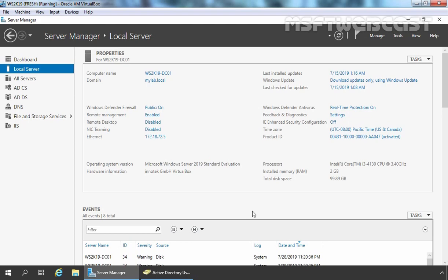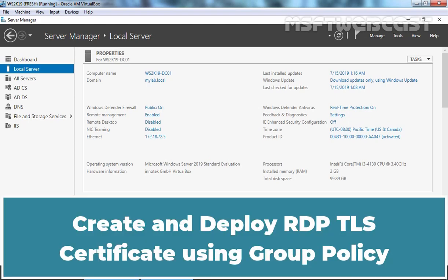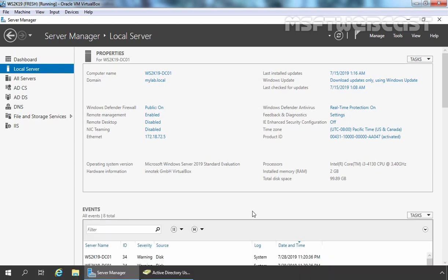Hello everyone. Welcome to MSFT Webcast. In this video, I am going to show you the simple steps to create a Remote Desktop Certificate Template in Windows Server 2019 Certification Authority and how to deploy it using Group Policy. Remember, this is a test environment created in VirtualBox so you can have an idea about the configuration steps.